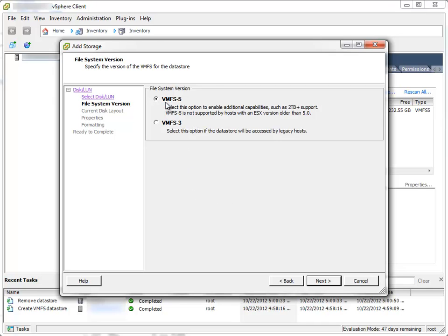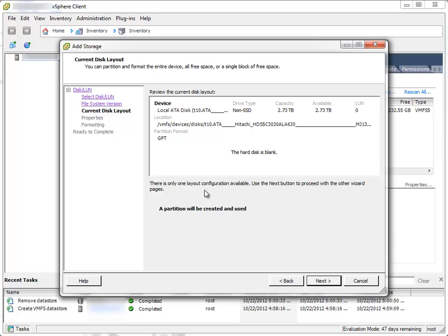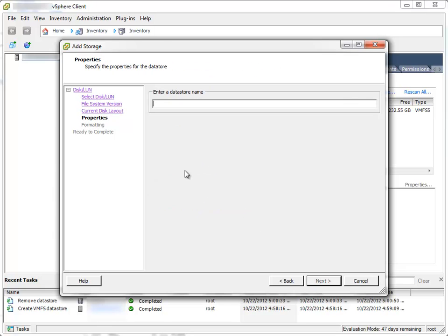Here I should choose file system version. Since I don't plan to use earlier versions of ESX, I'll choose VMFS version 5 and click Next. The review page, I'll click Next.